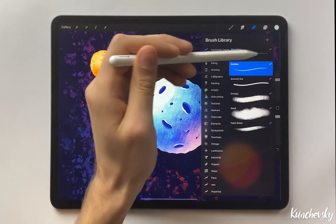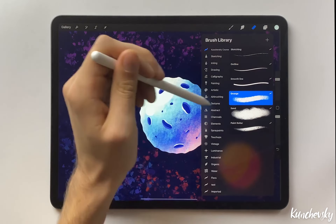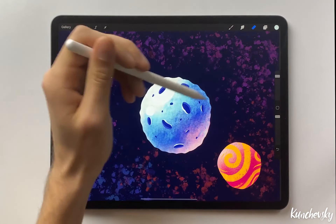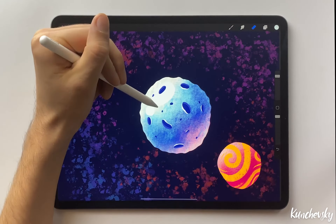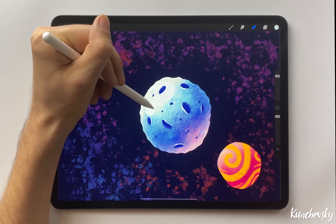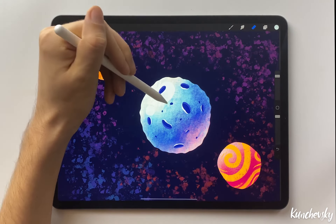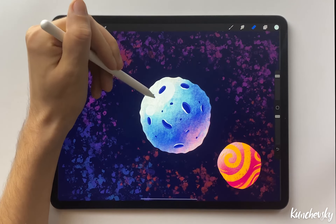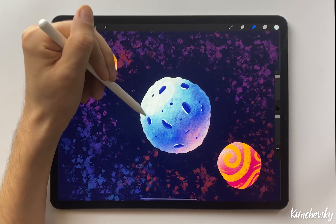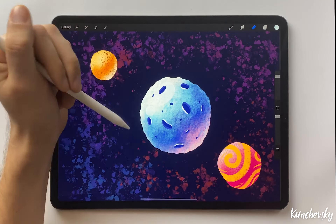Go to Eraser tool and select not the outline brush this time, but the textured grunge brush. Increase the brush size. Softly pressing the pencil, start to erase these spots. And we've got a nice flare on the planet now.